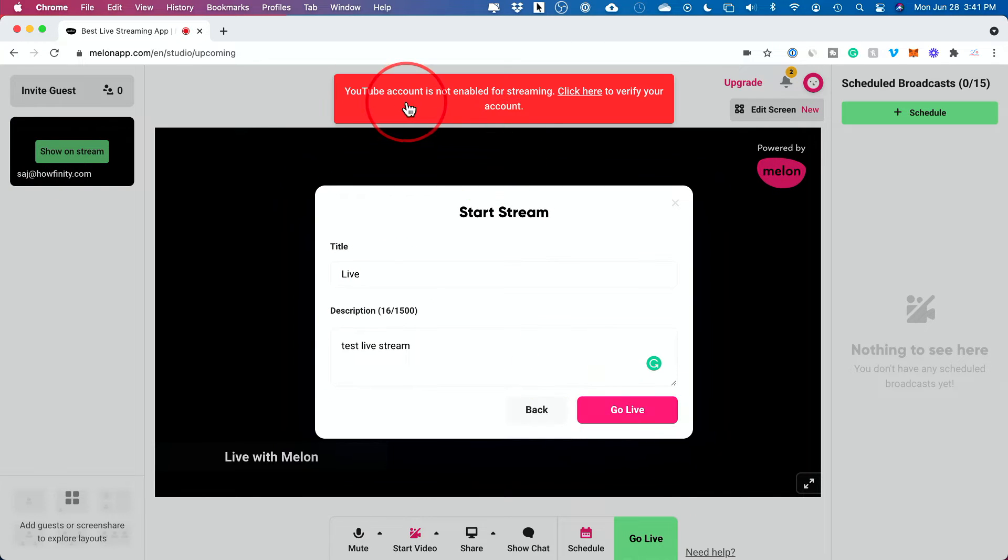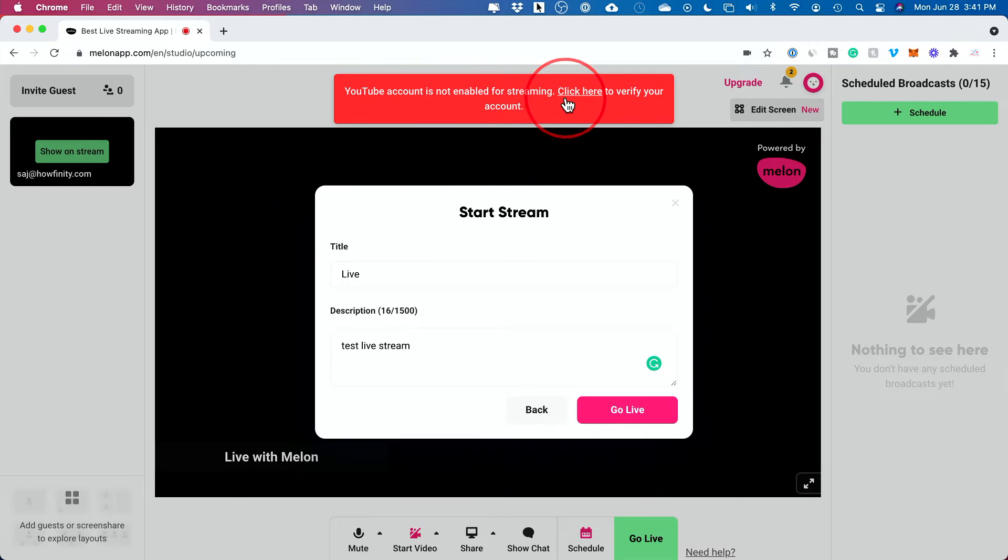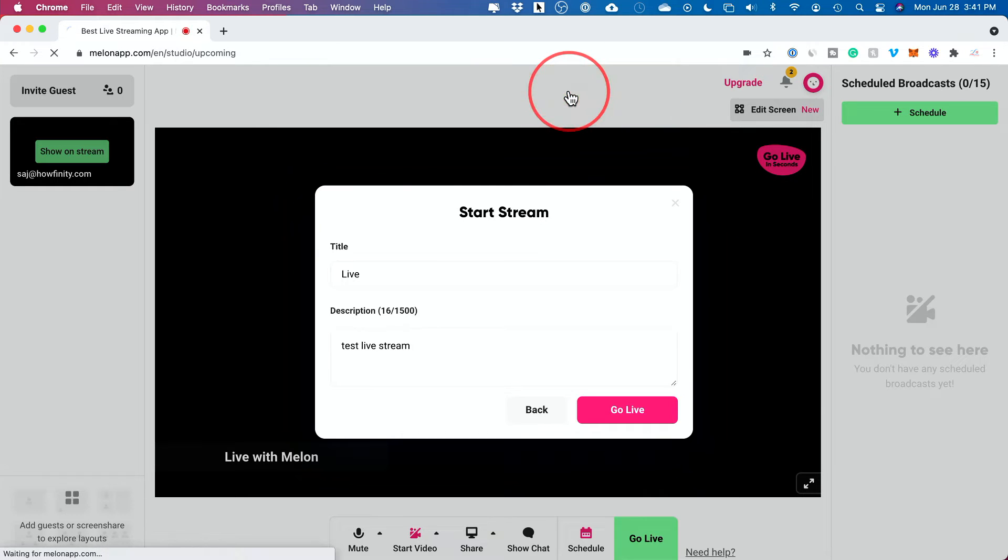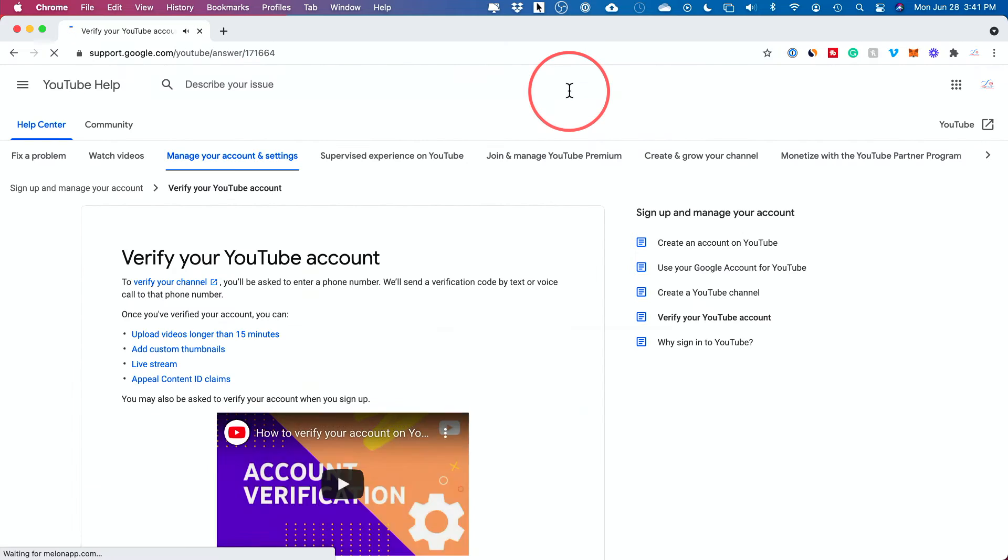And if your YouTube account is not set up for live streaming, make sure you check that and make sure it's turned on. So let me go ahead and do that.